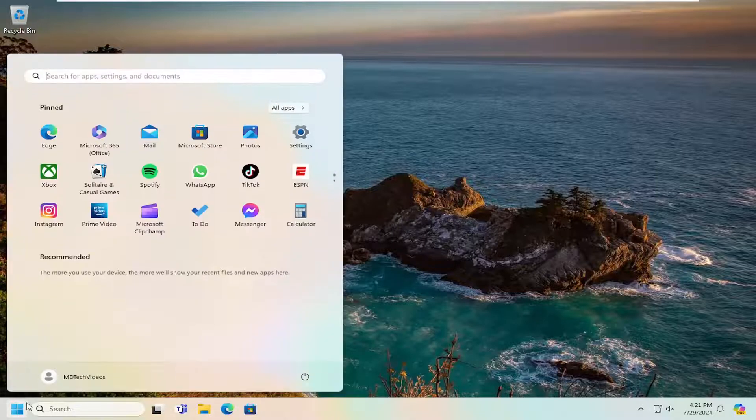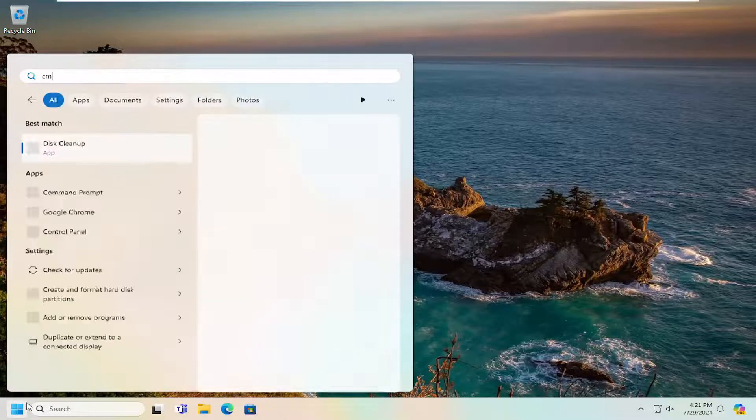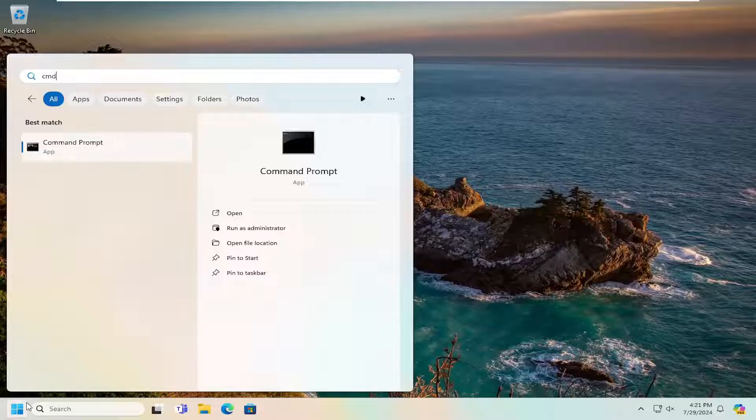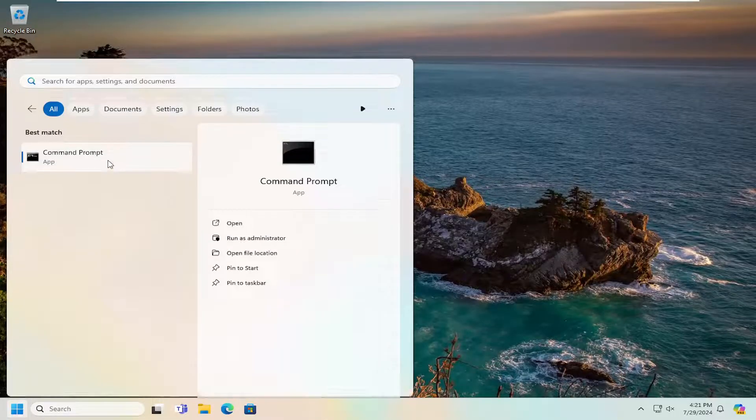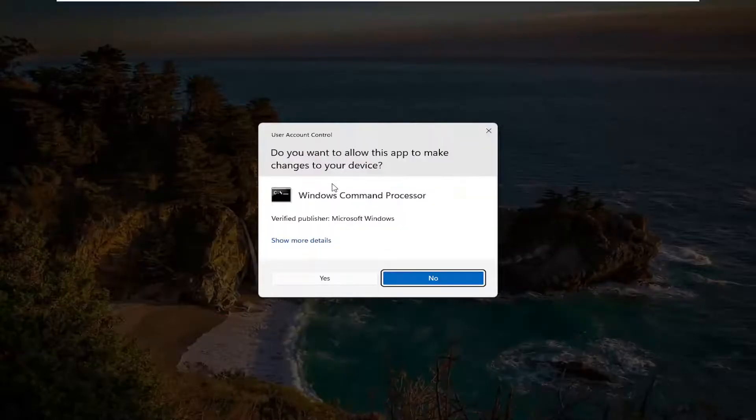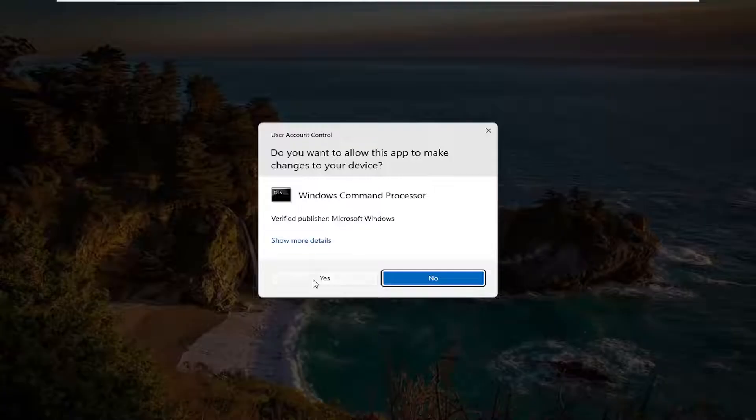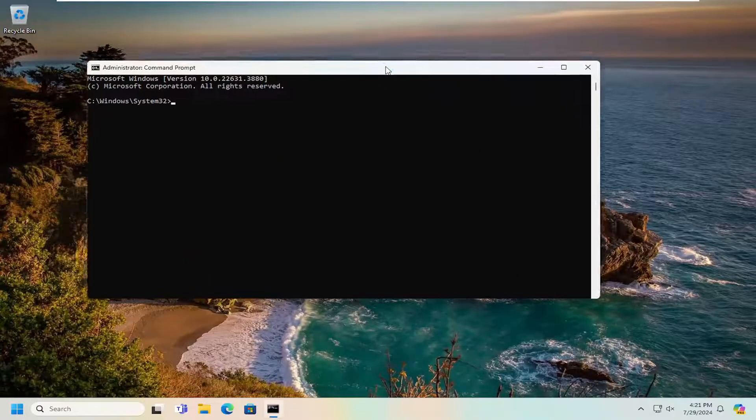open up the search menu, type in CMD, best match will come back with command prompt. Right click on that and select run as administrator. If you receive a user account control prompt, select yes.